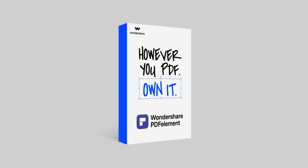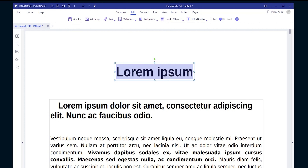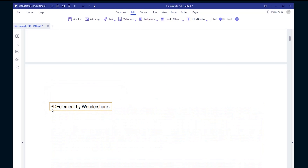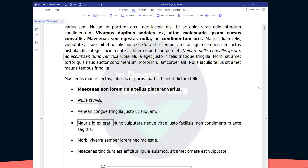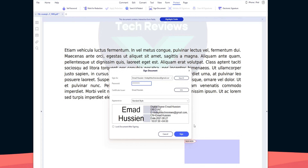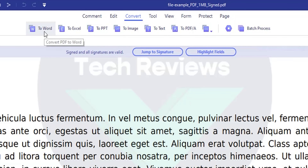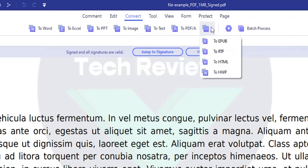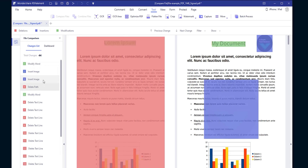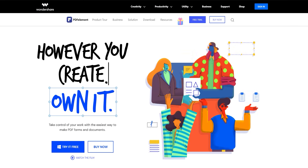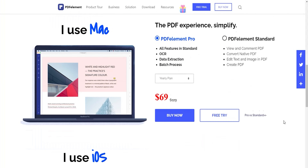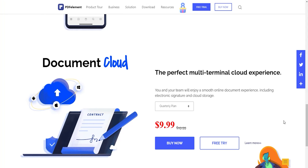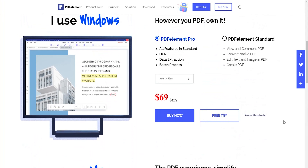This video is sponsored by PDF element by Wondershare. PDF element makes it simple to edit your PDFs — you can replace or add text, highlight text with different colors, add images, create watermarks, and more. You can create password-protected digital signatures, convert PDFs to Word, Excel, PowerPoint, image, PDF archive, and more. It can compress large PDFs and with version 8 you can compare two different files to spot differences. PDF element works on Mac, Windows, iOS, iPadOS, and the cloud. You can get up to 50% discount on standard and pro plans using the link in the description. Now let's get back to the review.